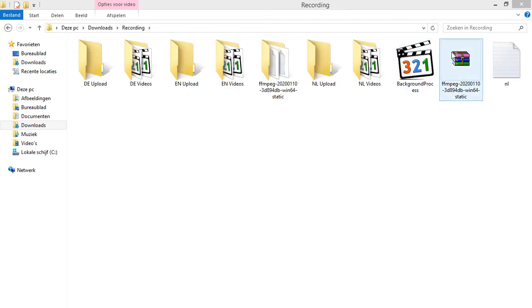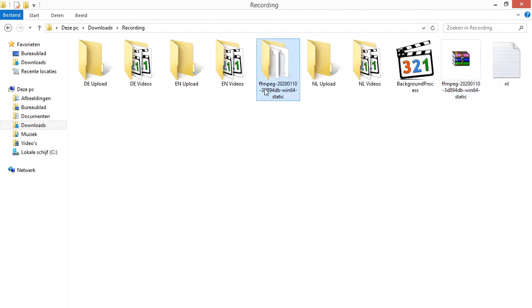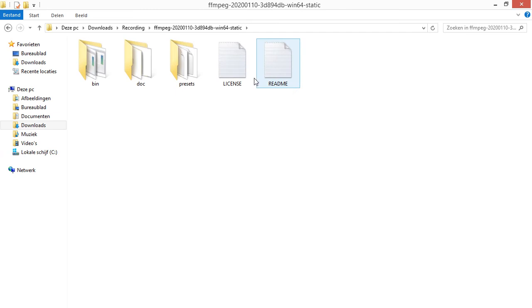Then you get this file, this one. You unzip it, you get this file over here. You double-click on it, and you want the bin file.